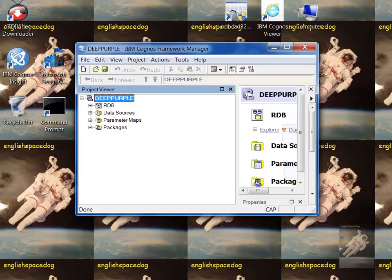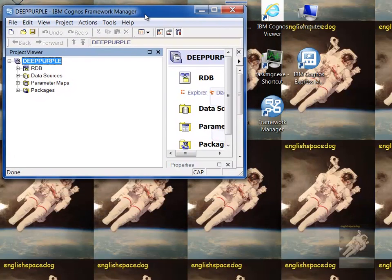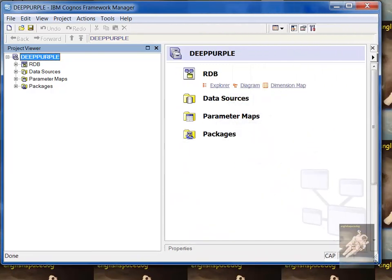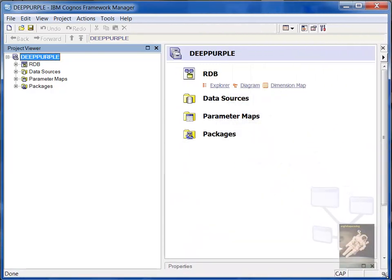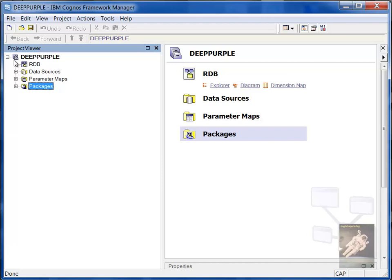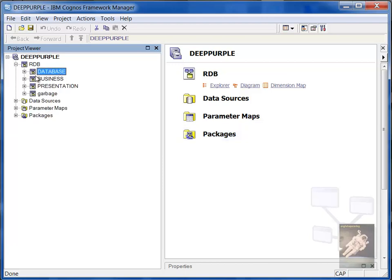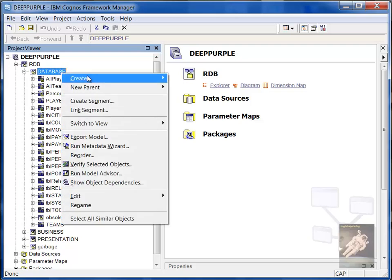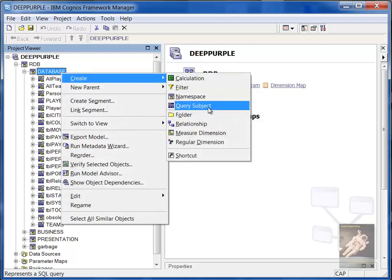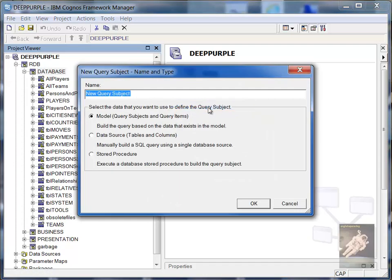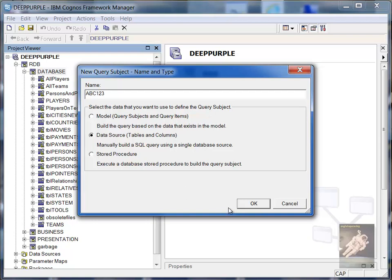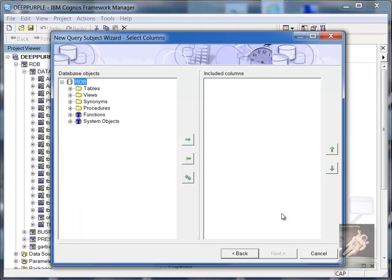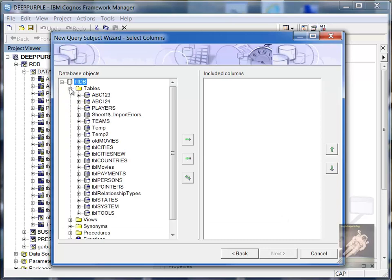Package is what you define in Framework Manager. No sorry, Project is what you define in Framework Manager and Package is what you publish. So we'll go to a database and I want to add one of those sample files. So I think it was called ABC123. That was a typical naming format. I want three letters for the name of the subsystem and three digits for the number of the file. So here it is.